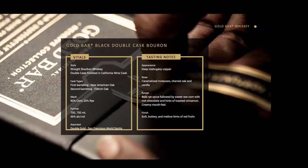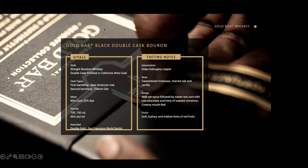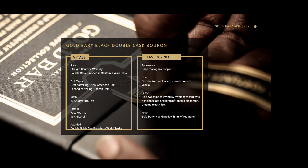I can see some locations popping up in the chat — Atlanta, Dallas, awesome. What we're tasting today is our Black double cask bourbon. Go ahead and pour a little if you have it on hand. You can drink it neat or with a little ice — it's all personal preference. It also goes really well in cocktails like a Manhattan or an Old Fashioned. Visit goldbarwhiskey.com for a full recipes page.